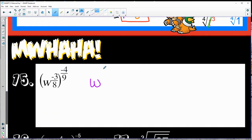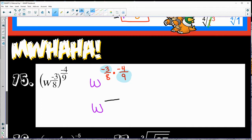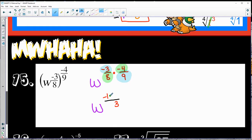So I'm going to do w with exponents negative three-eighths times negative four-ninths. I like to simplify by looking at the numerators and denominators: negative three divided by nine is the same as negative one-third, and negative four divided by eight is the same as negative one-half. Then I simplify for the final answer: w to the one-sixth.